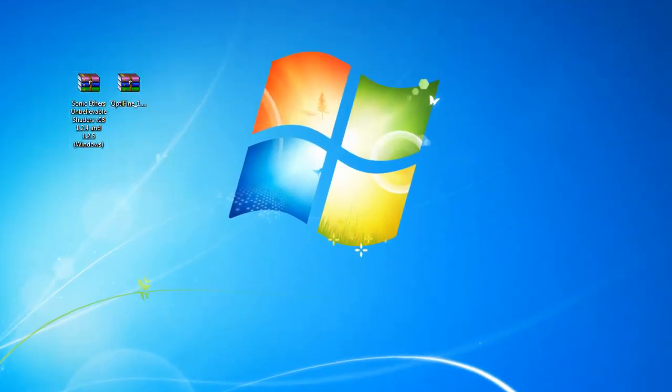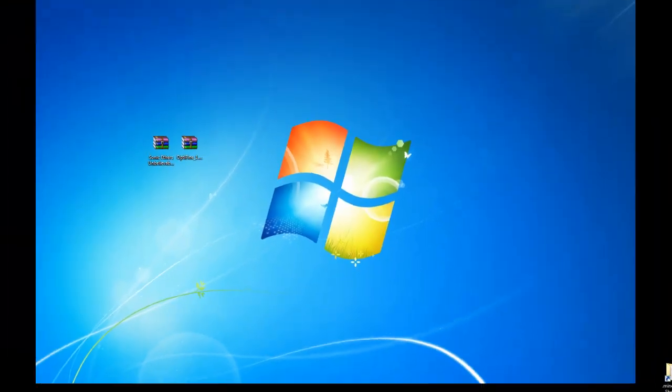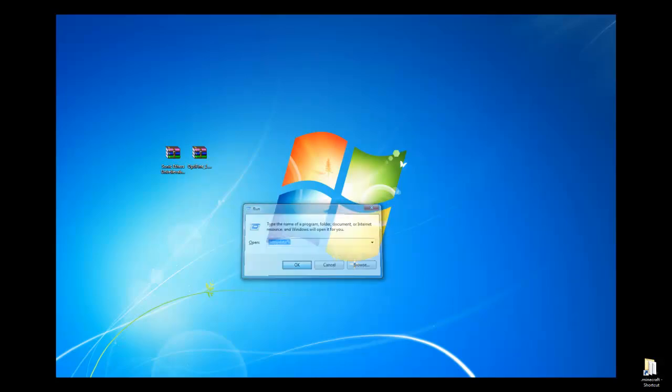Once you have the two files that you'll need, the next thing you're going to want to do is get into your .Minecraft. If you don't have a shortcut like I do already, the way you get one is by going to your Start, Search Programs, type in Run, and then this should pop up. When you get this, type in %AppData% and click OK.